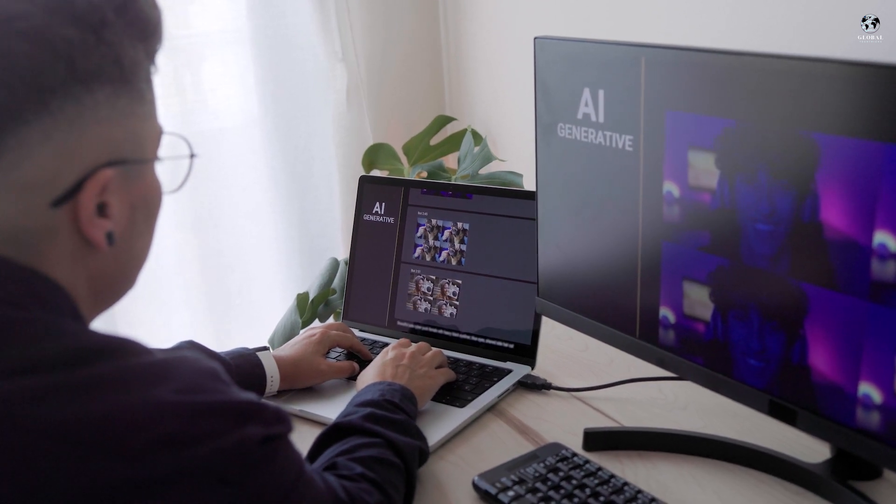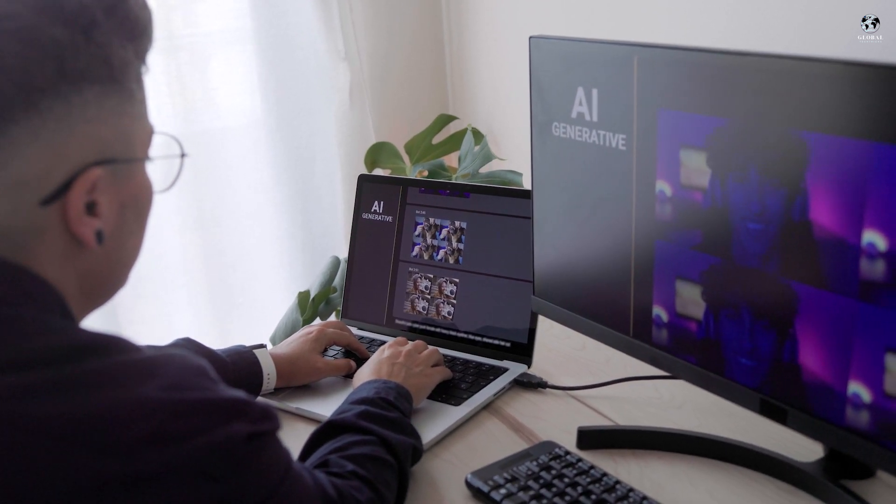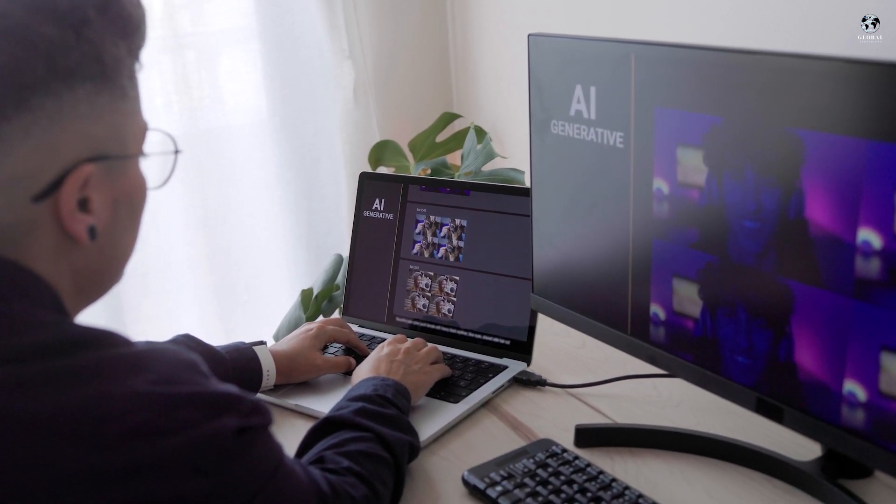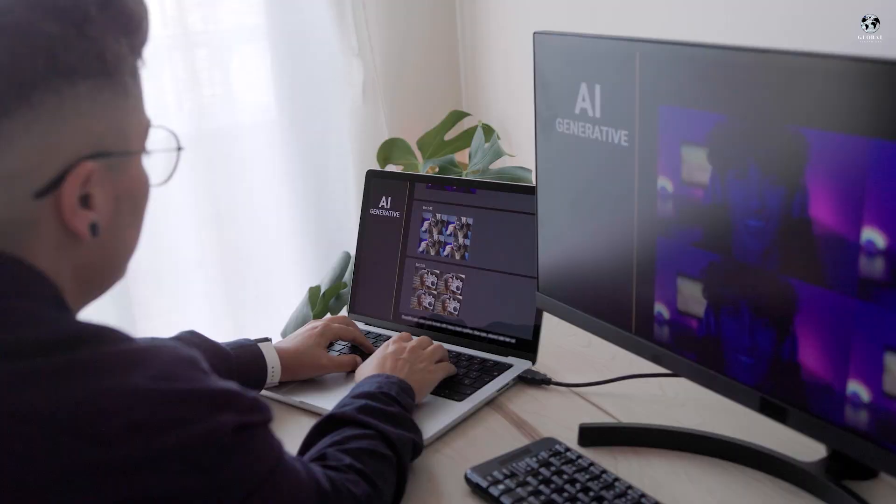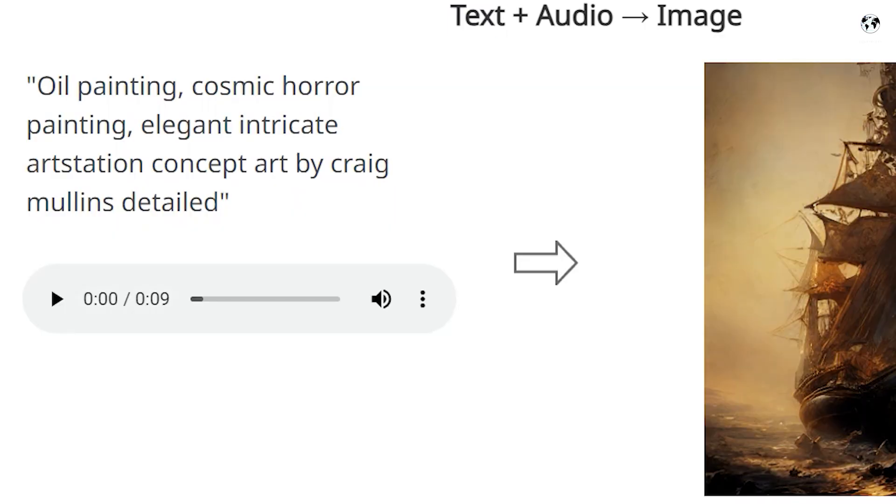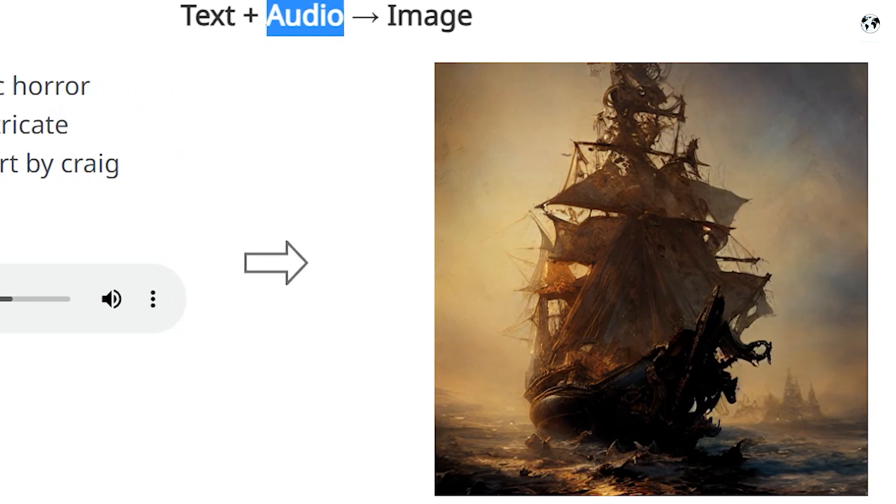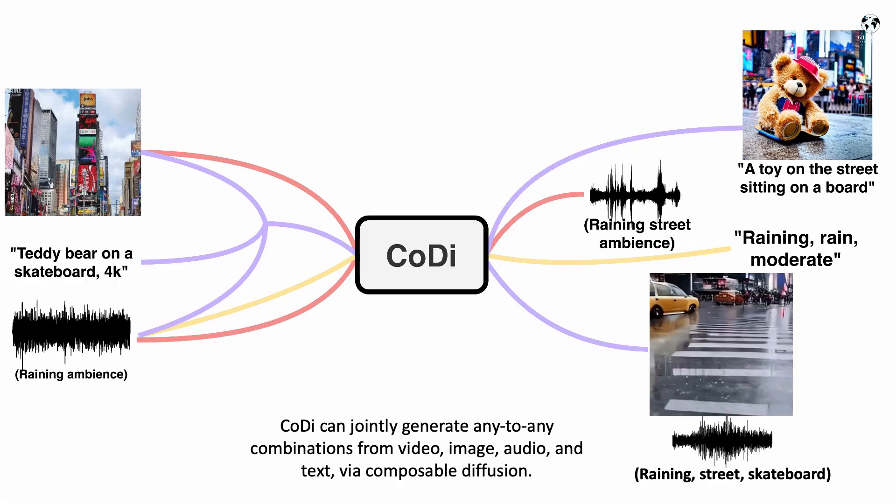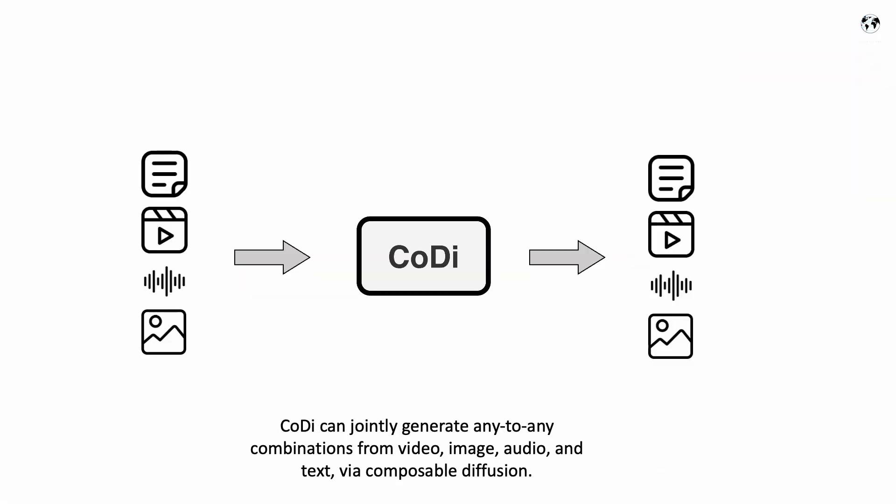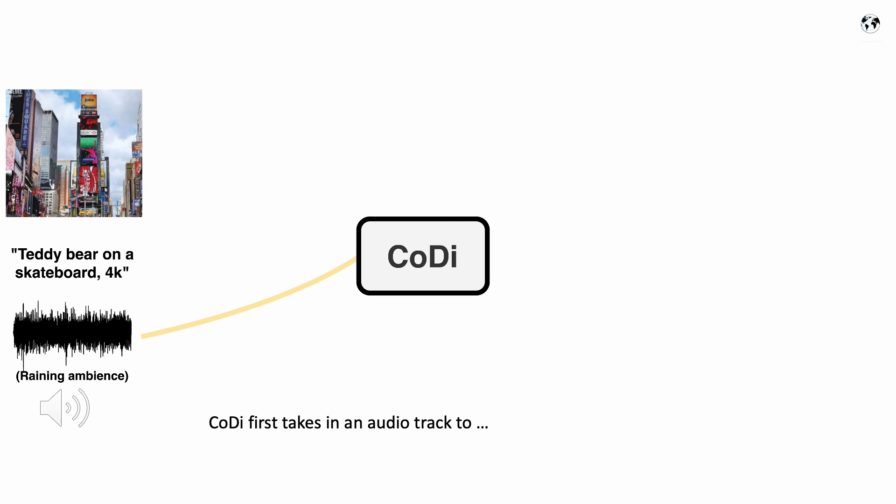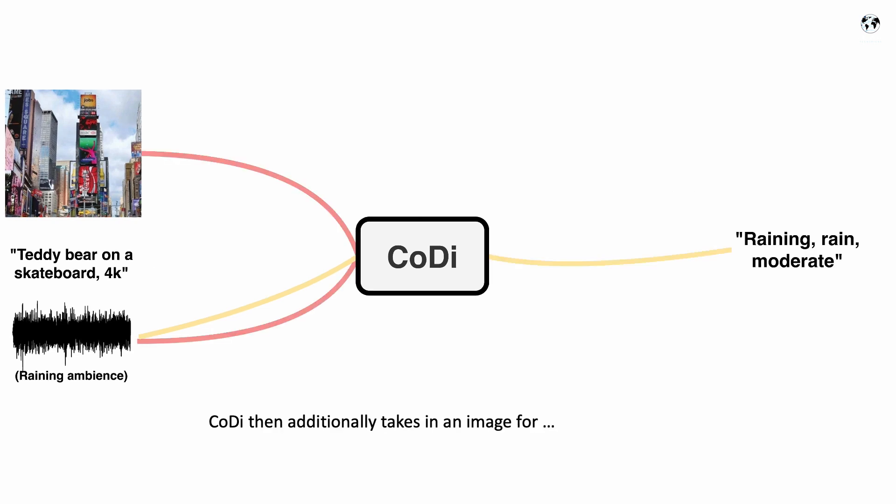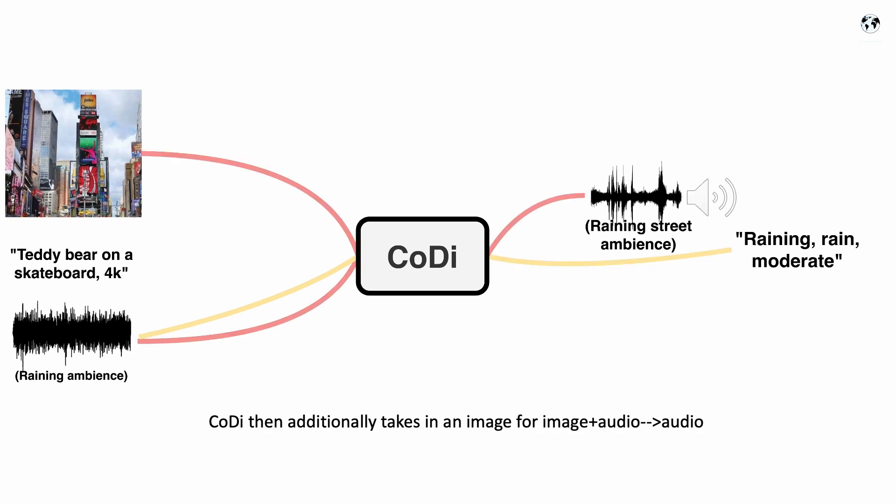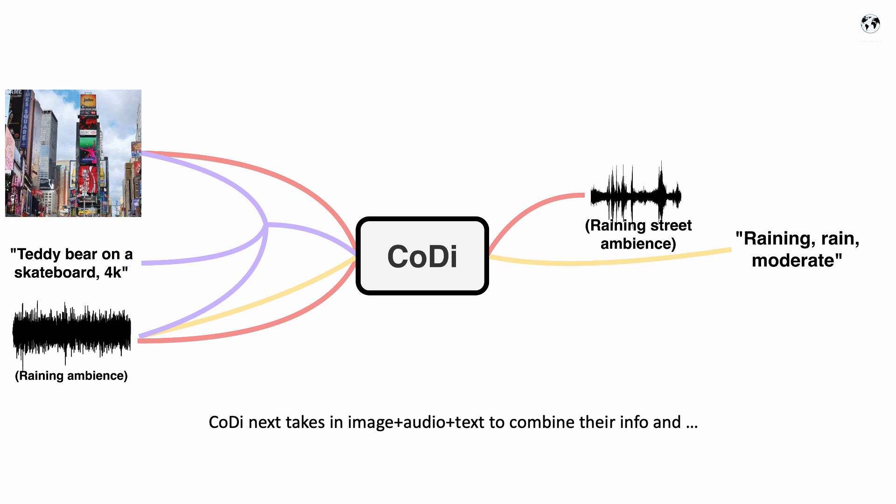Indeed, the capabilities of CODI are astounding to imagine. With just a few words, an uploaded image, or a sound clip, one can obtain a fully-fledged video, song, or story. Moreover, the ability to mix and match different inputs and outputs opens up endless possibilities to create entirely new and original content.